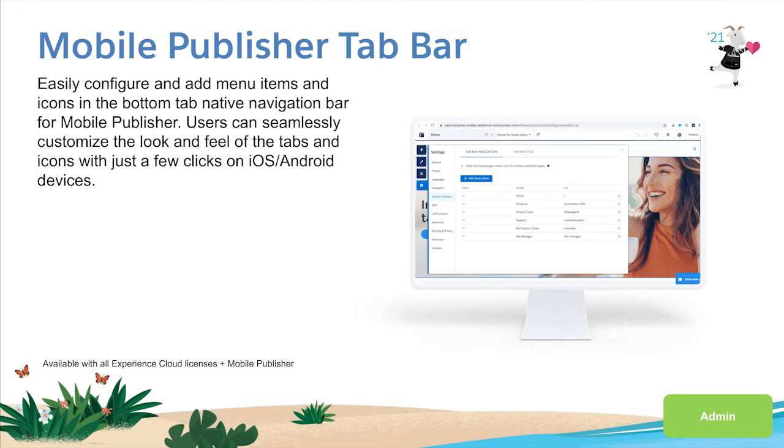In the Summer 21 release, mobile publisher apps can now benefit from a native navigation tab bar in addition to the hamburger menu. The tab bar is a native component, meaning it's not a web component and therefore only works in Mobile Publisher and not in your browser.